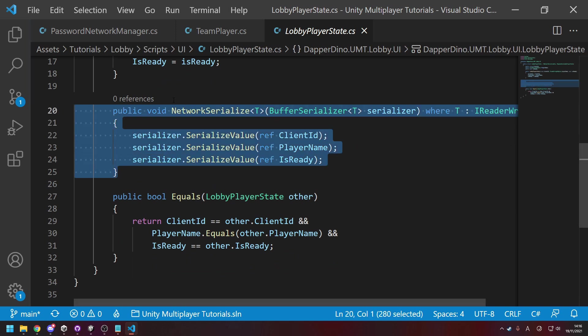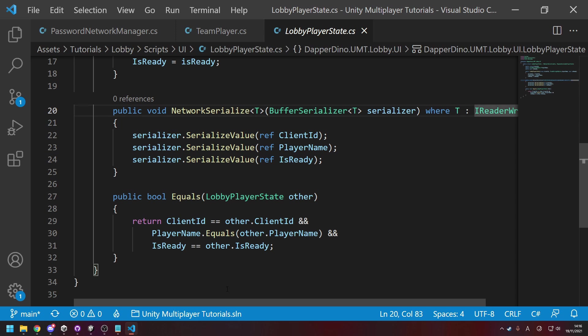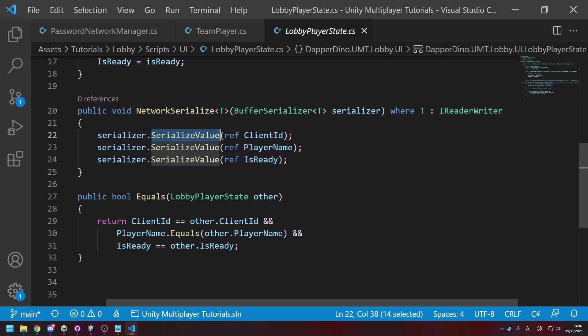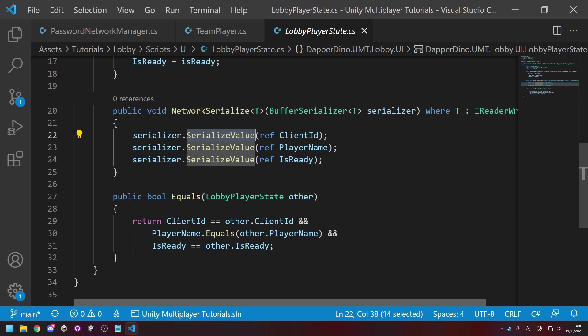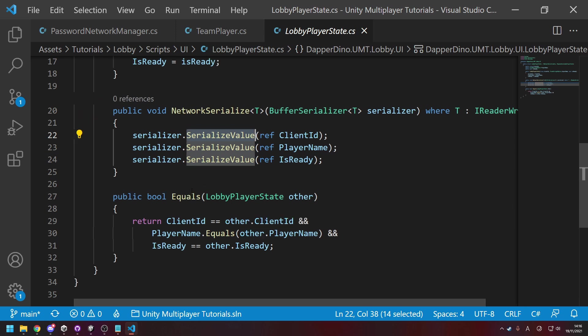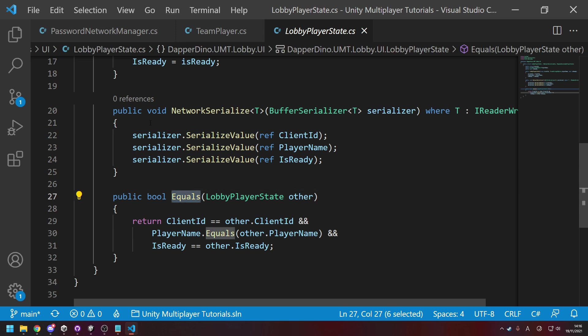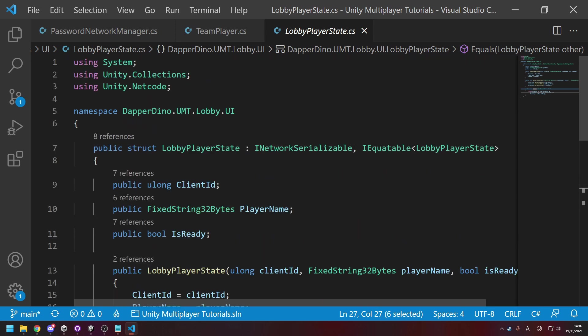And this method over here for NetworkSerialize has changed. It used to be a slightly different syntax but it looks like this now, in case you're curious. And then instead of just Serialize I think it was, it's now SerializeValue.